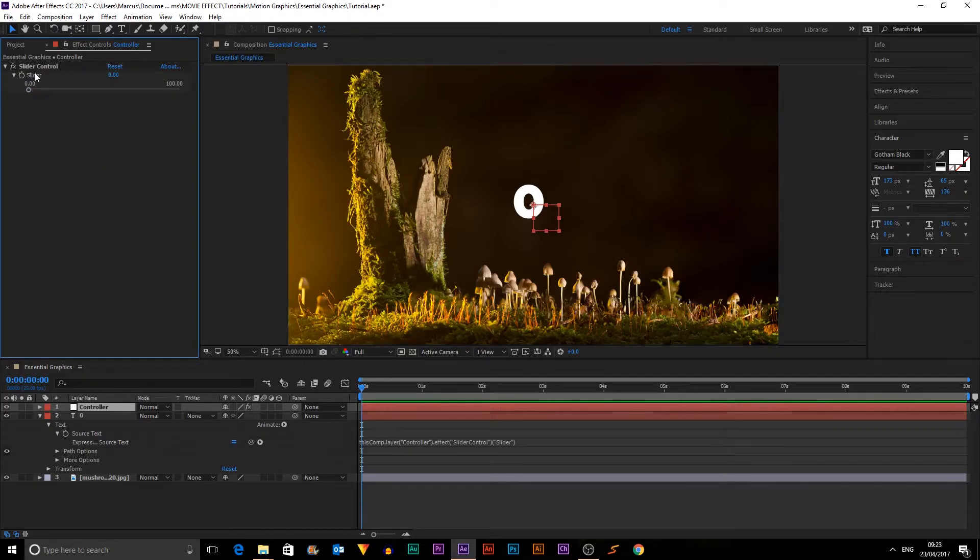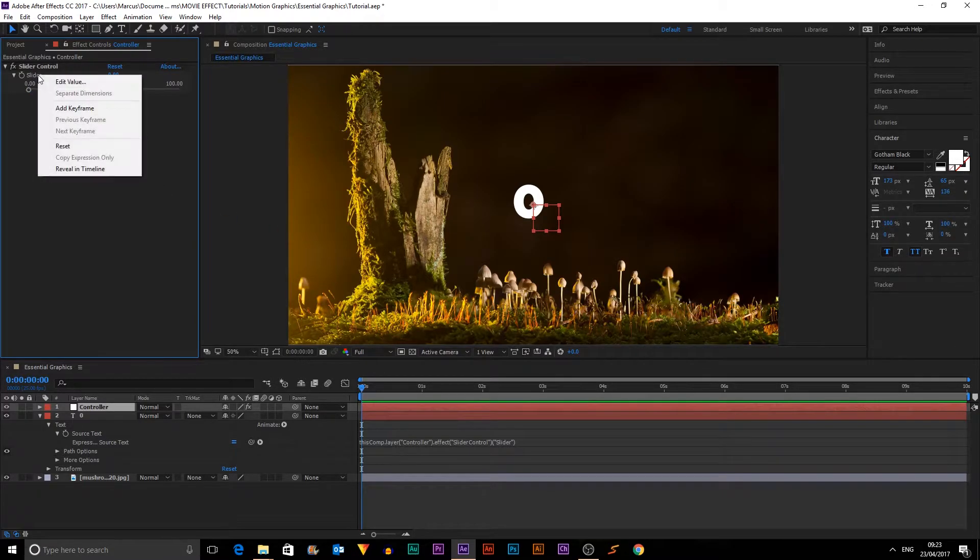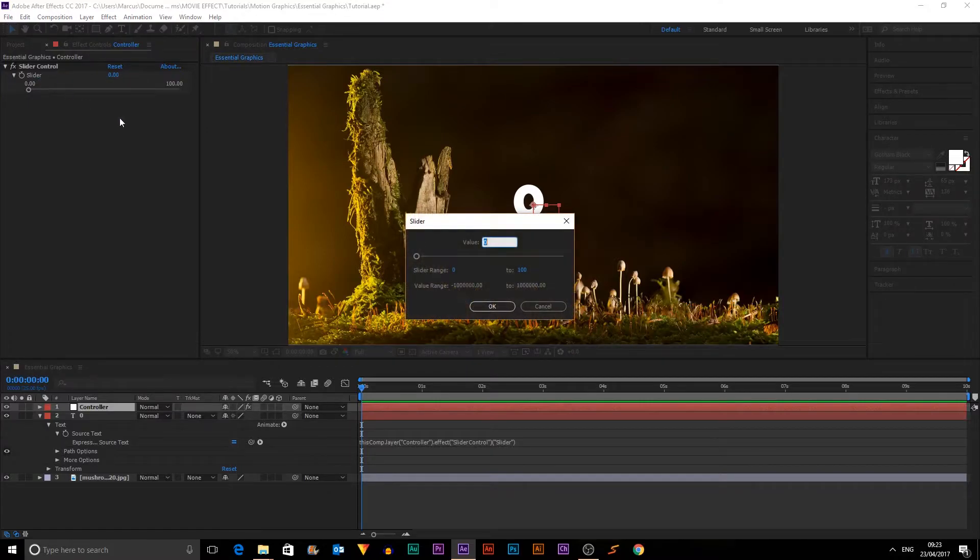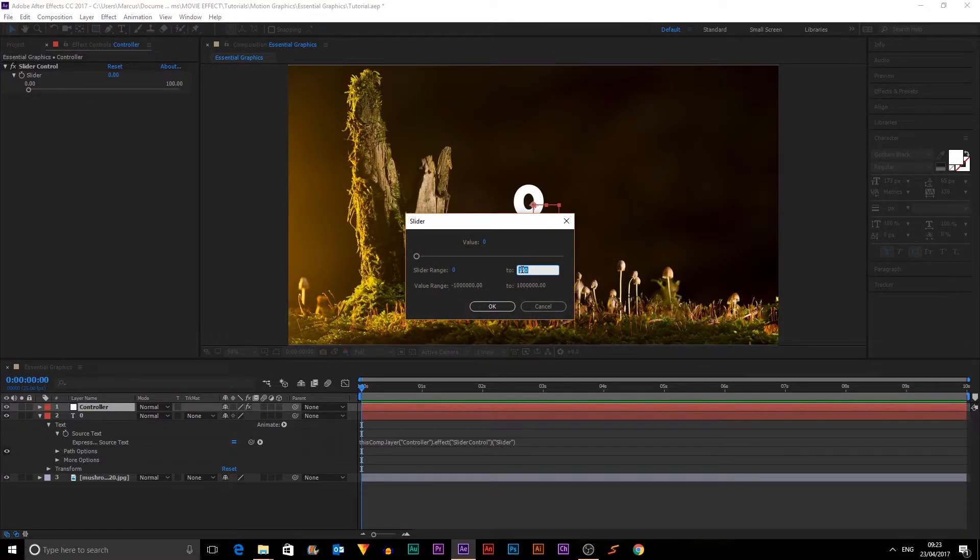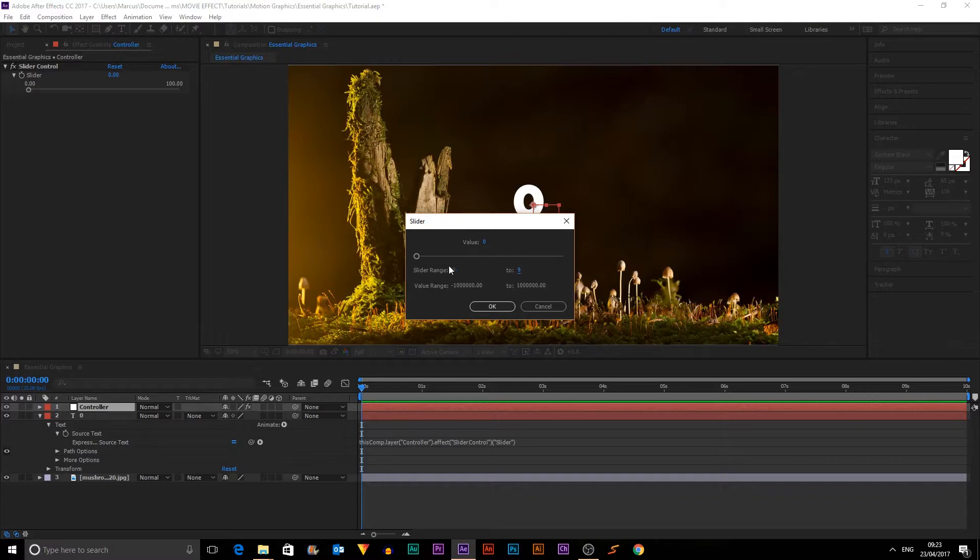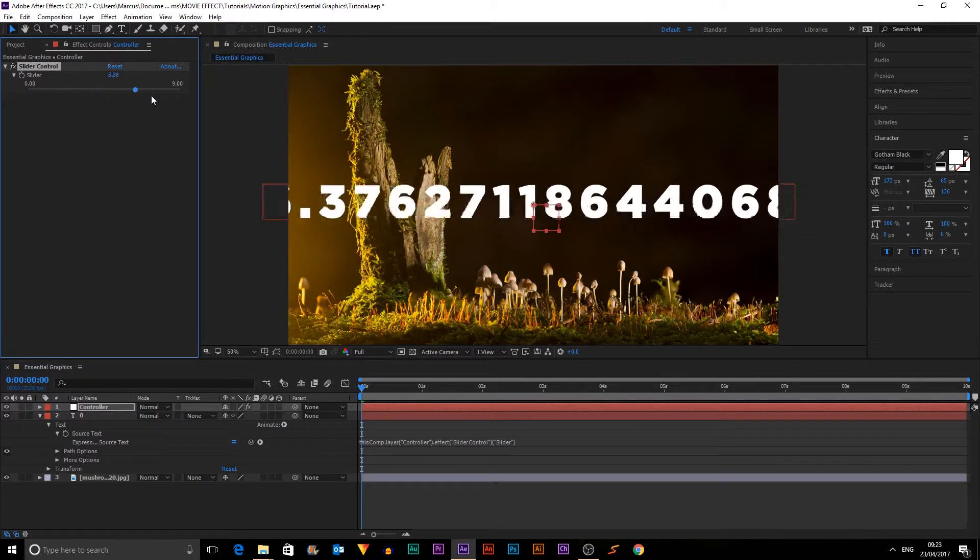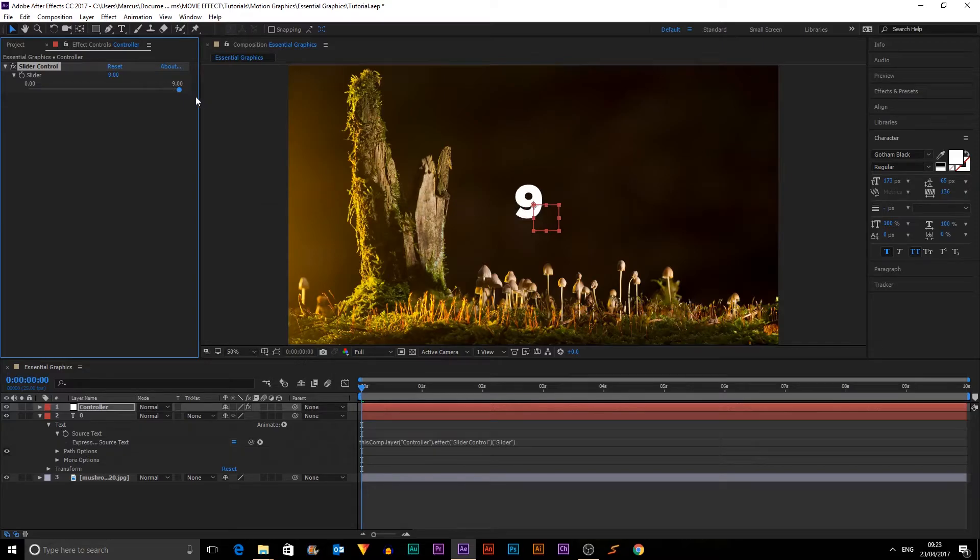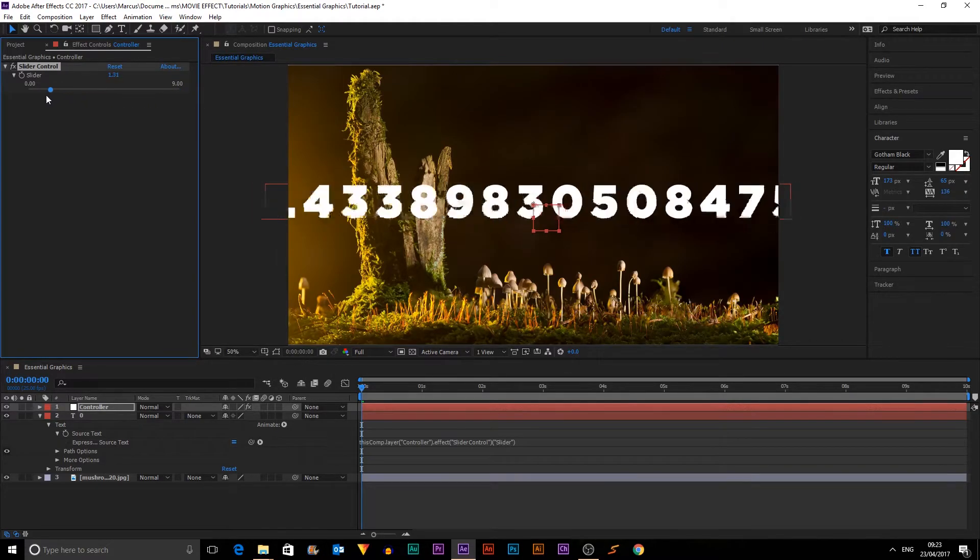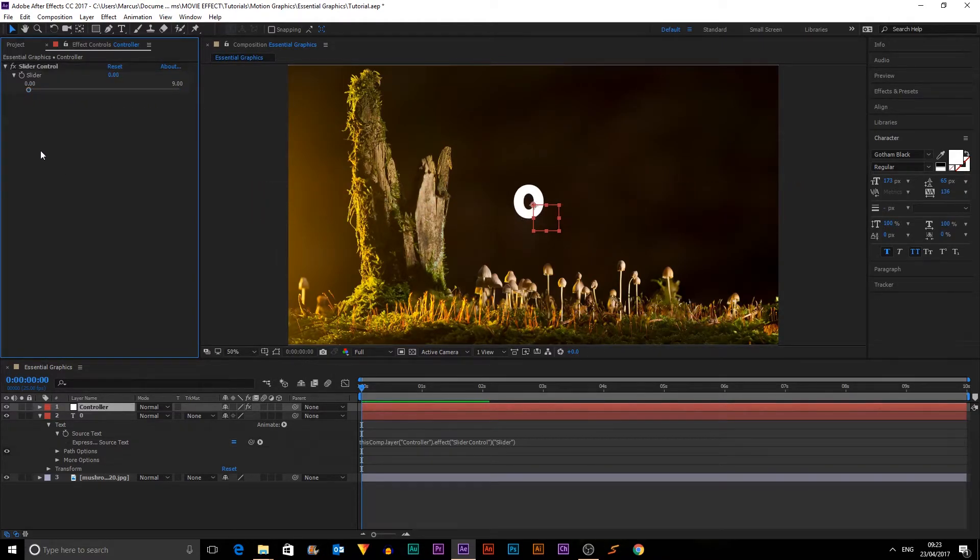So we'll fix that in a moment. But also, we don't want 100 episodes. So I'm going to right-click Edit Value and we're just going to make it nine episodes. So we change the slider range, so now it can go from zero to nine and all the numbers in between.